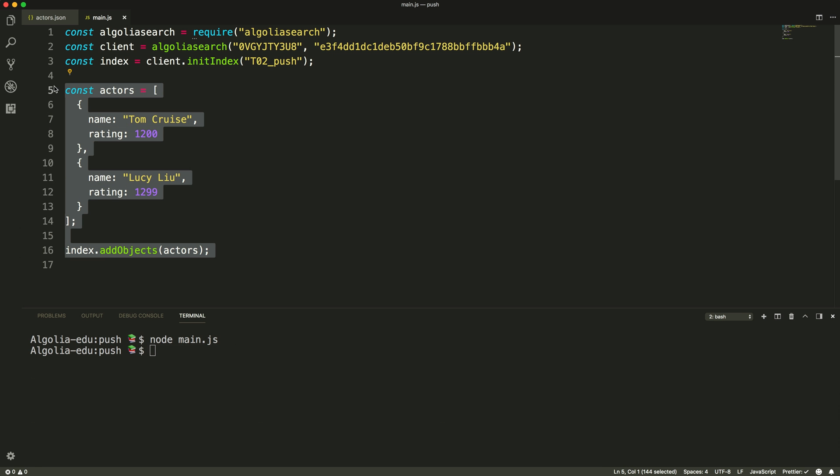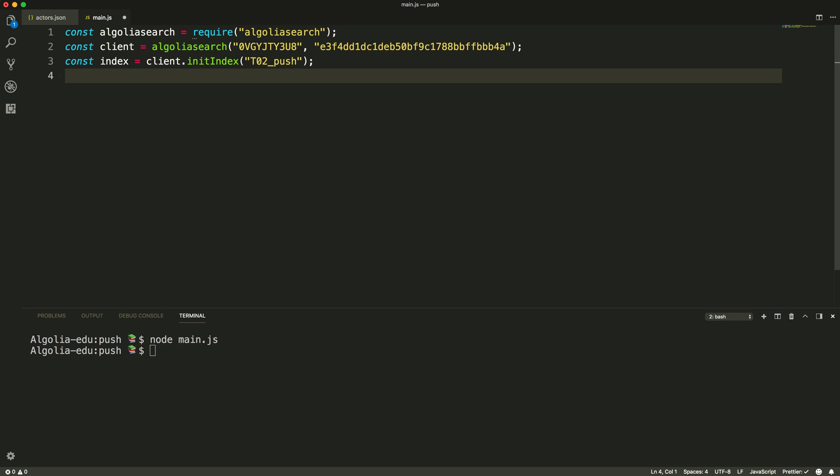Pushing data directly from our code is a fun and fast way to play with the API but it's not manageable for larger amounts of data. A more realistic approach would be to push some data we have on a local JSON file.